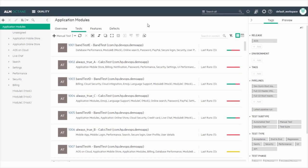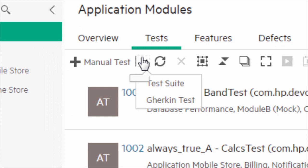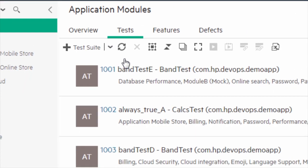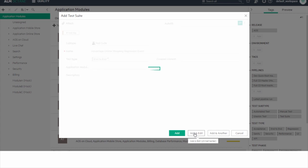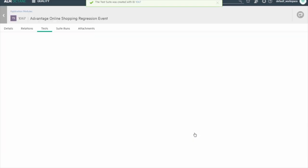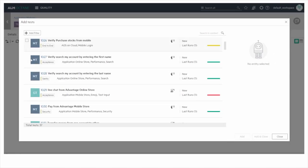Let's start by creating a test suite. Test suites are created by the regression event QA owner to manage the regression testing process. You can create the test suite from either the backlog or the quality module, although we are working from the quality module. Click on the add button and select test suite. Give the test suite an identifiable name. Then, in the test tab, let's add some tests to the test suite.